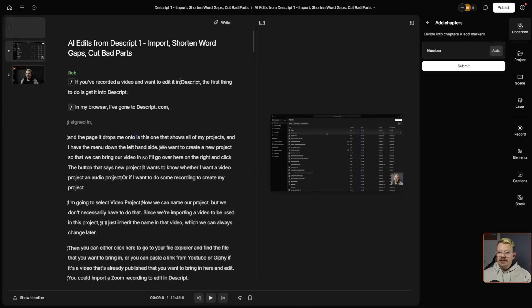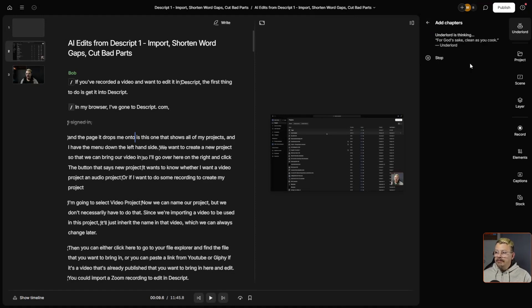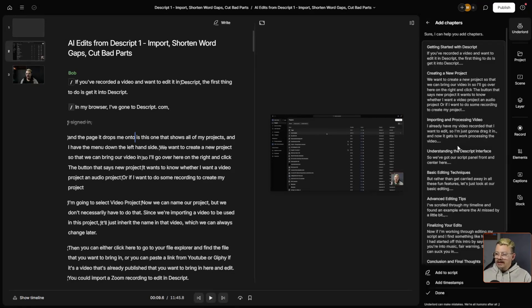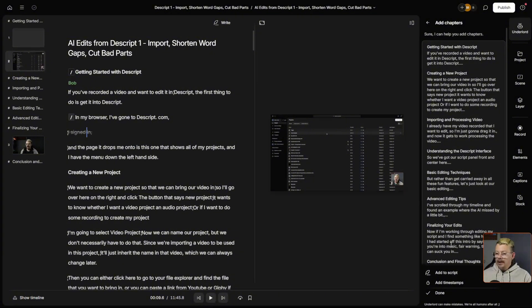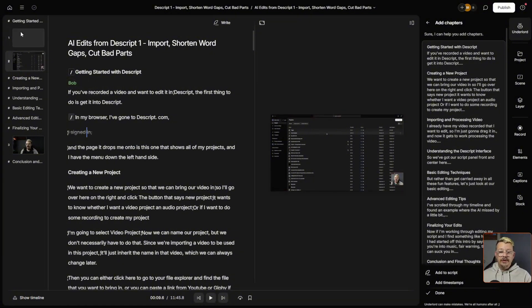But maybe I want my chapters in my video project. So we come back here to Add Chapters. We're going to leave the number at Auto. Click Submit. It's identified the chapters, it's showing us the snippets, and I'll come down here this time and click Add to Script. And now what it's done is it has put markers throughout my script. You can see them in the scene rail.